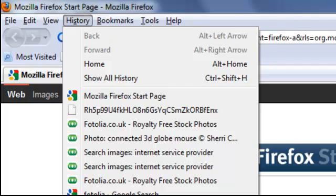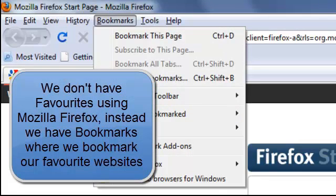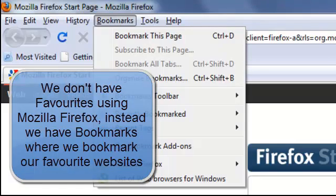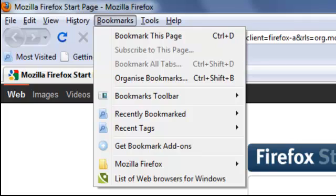Next to that we have bookmarks. This is different to Internet Explorer because the favourites are called bookmarks. So it's the same thing, you're adding favourites or you're bookmarking something. So they do the same job but it's called slightly differently, bookmarking or adding to favourites.